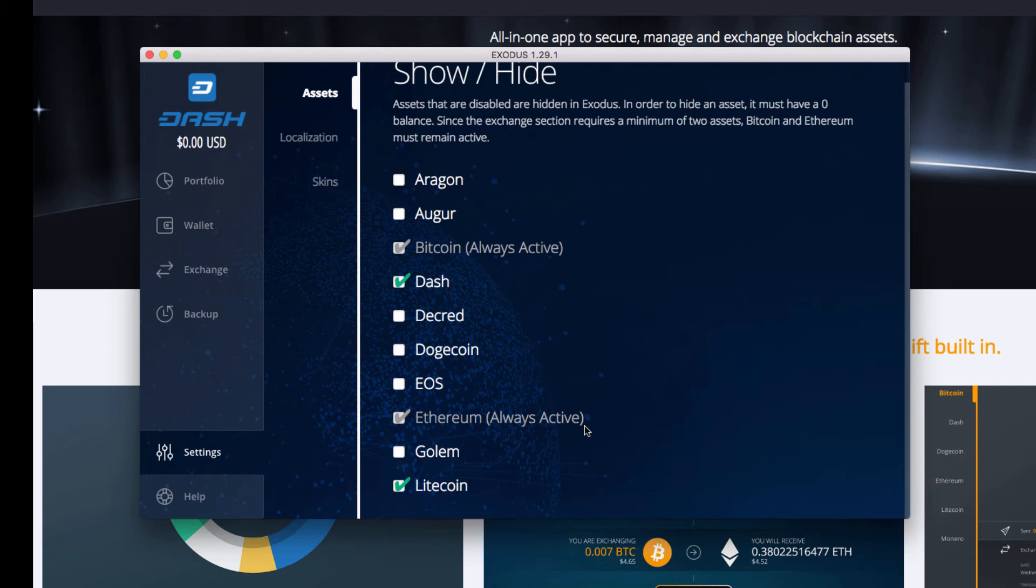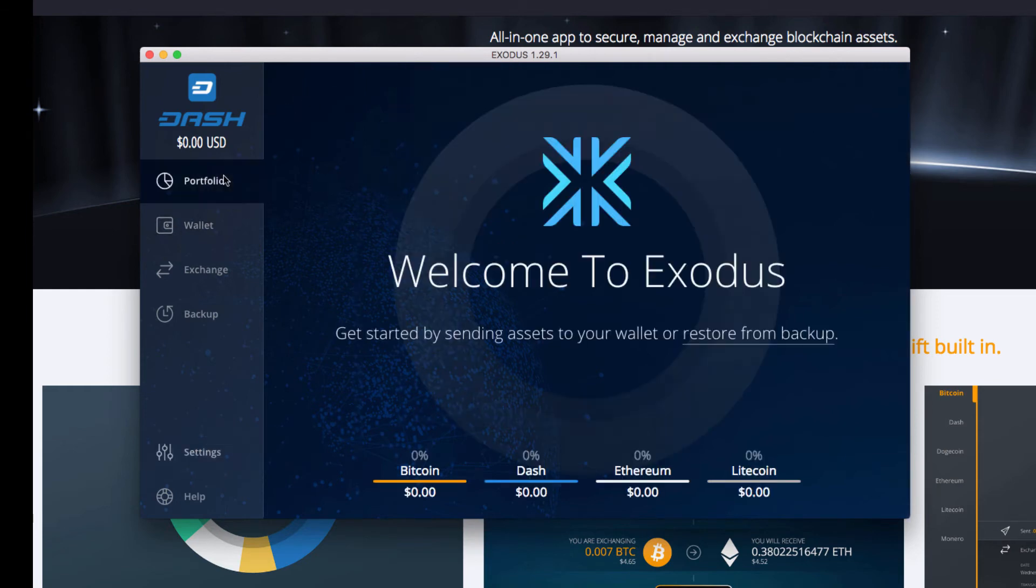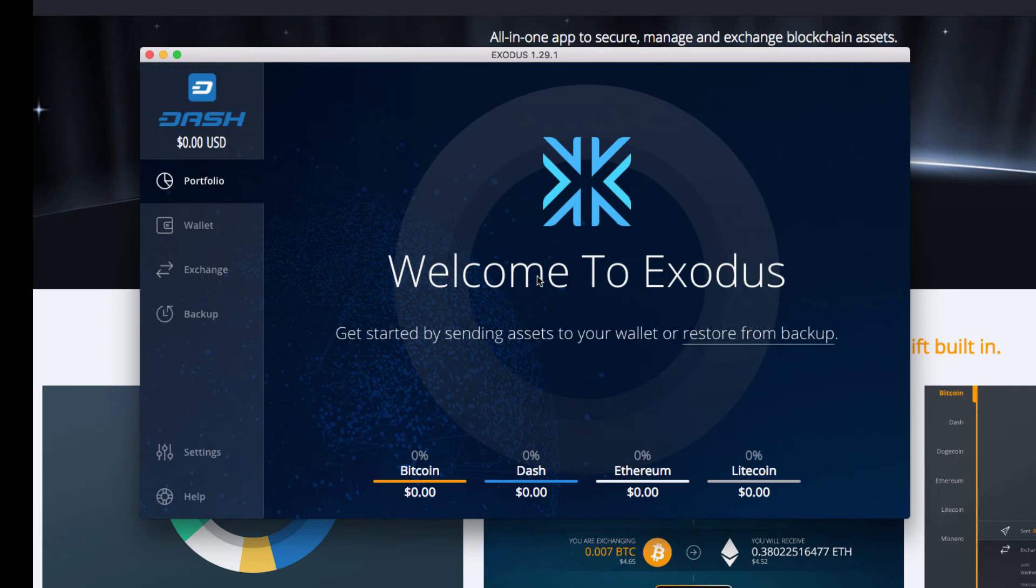So it was easy to integrate Dash because Dash is similar to the Bitcoin white paper, however it has a bunch of more added features. So if we go back to Portfolio, you'll see that there is only Bitcoin, Dash, Ethereum, and Litecoin.